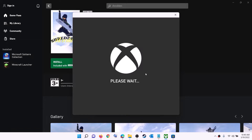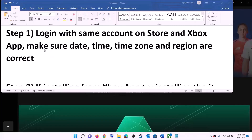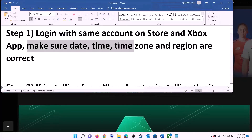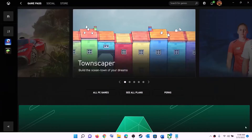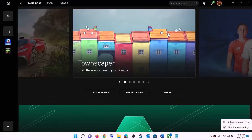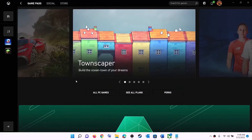Also make sure date, time, time zone, and region are correct on your computer. On the bottom right you can see the date and time — make a right click on date and time, then click on adjust date and time.